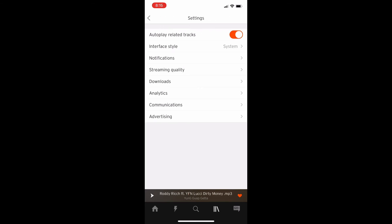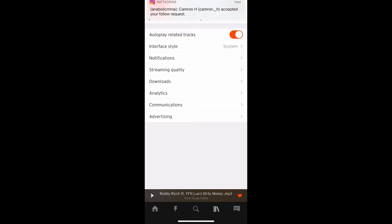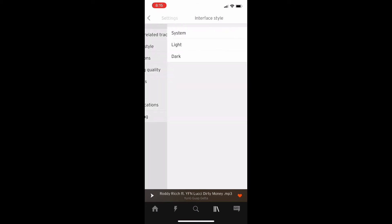You can see it's not exactly clear here but it is the second button from the bottom on this menu as well. It says interface style and right now mine is currently set to system which is the default system that I have on my iPhone.